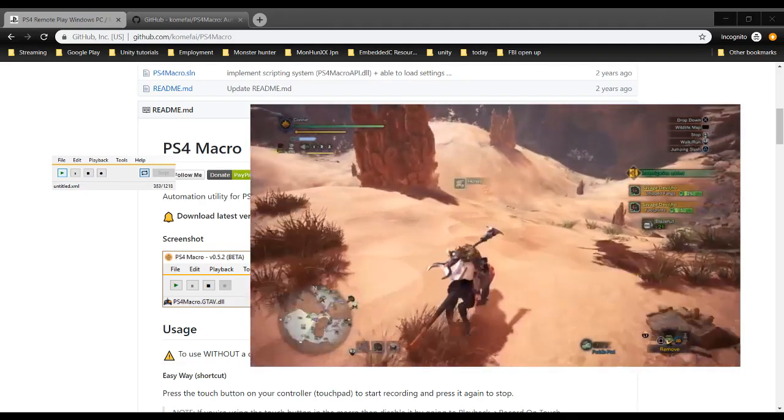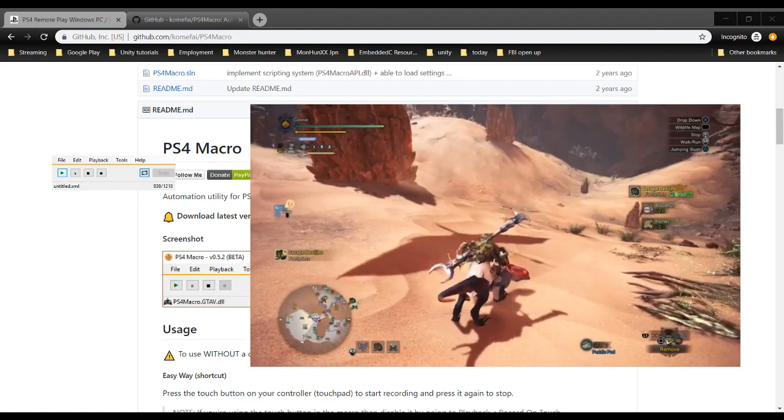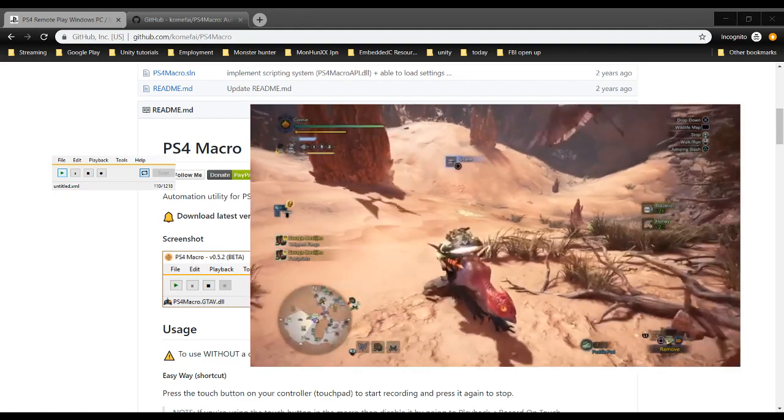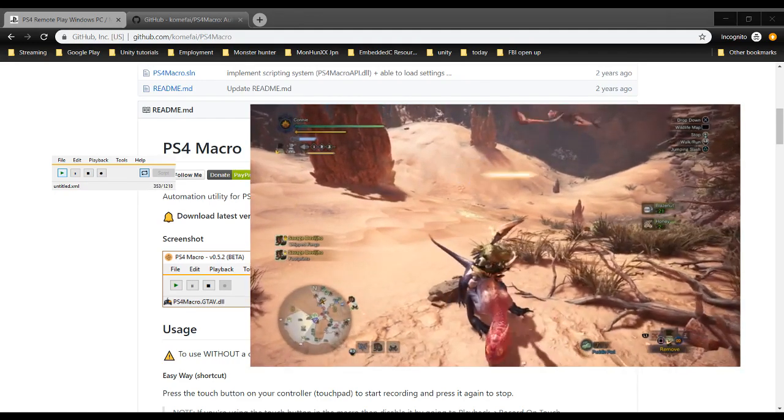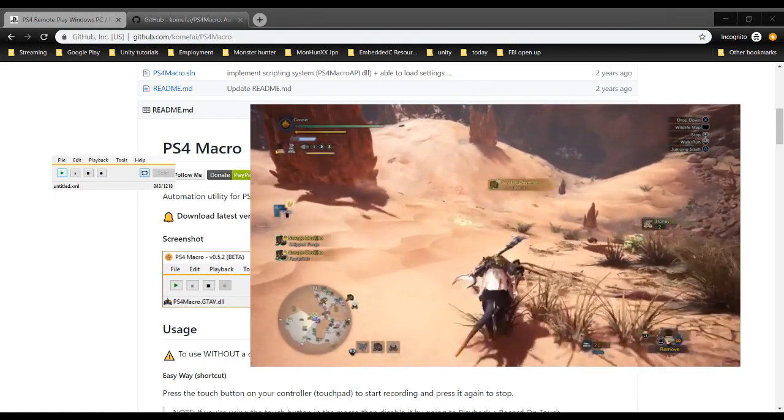Just press circle like 10 times during your macro, nothing too complicated. But yeah, you can take this a step further and completely automate the process if you want to.